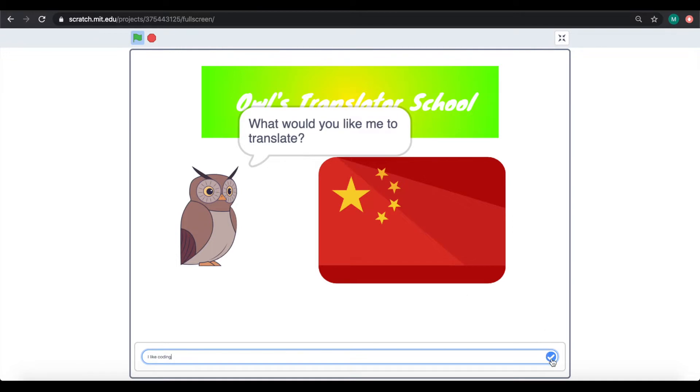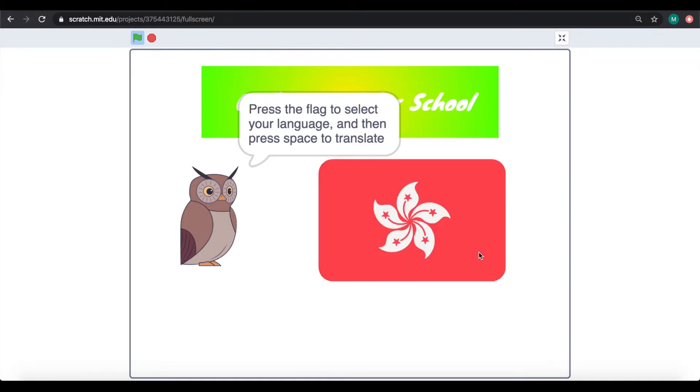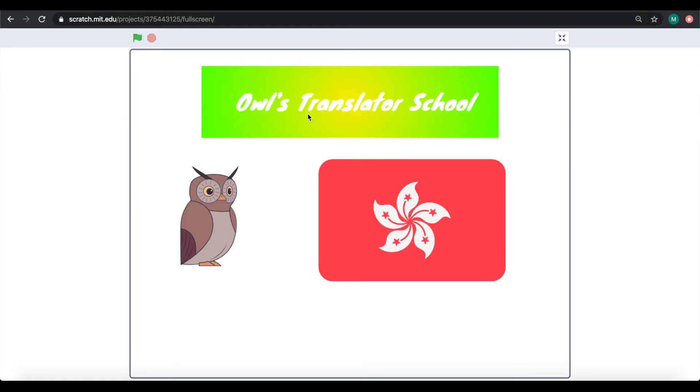Once you have selected your language, simply press space and the owl will give you the translation.